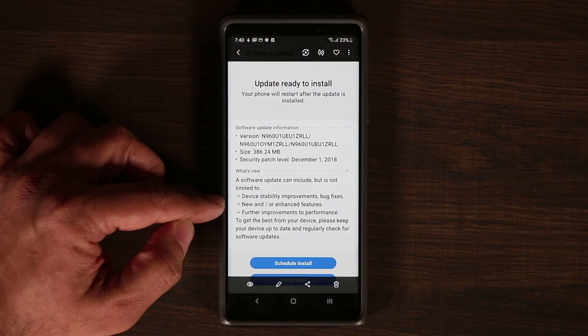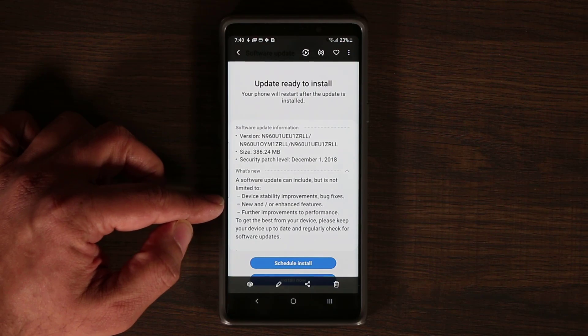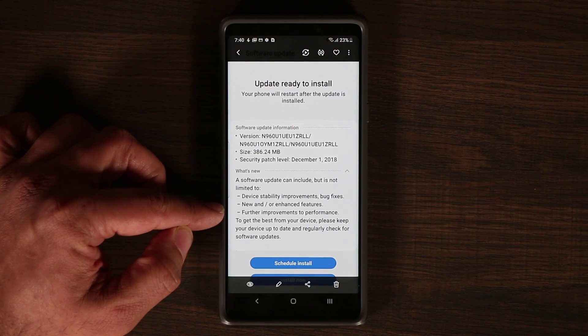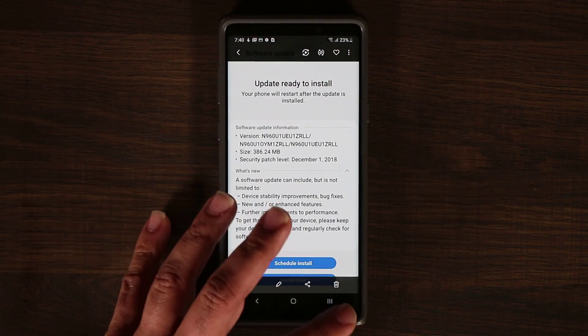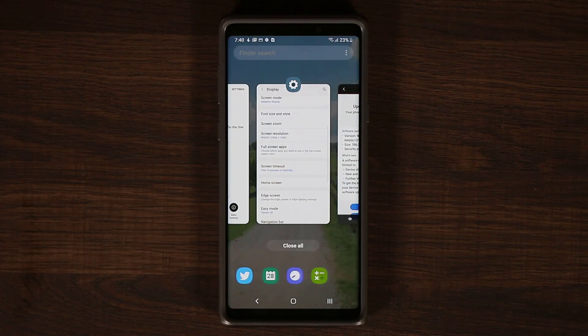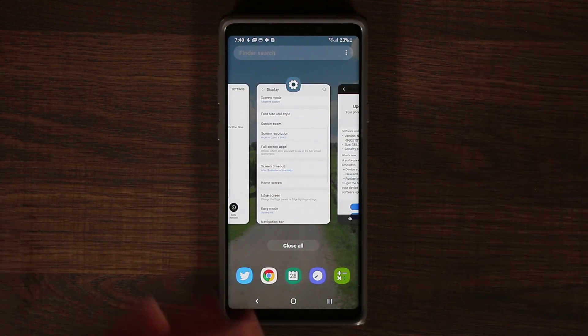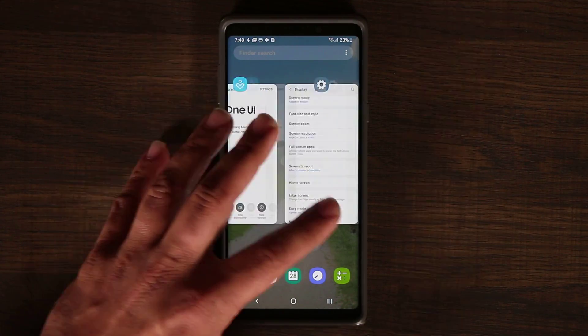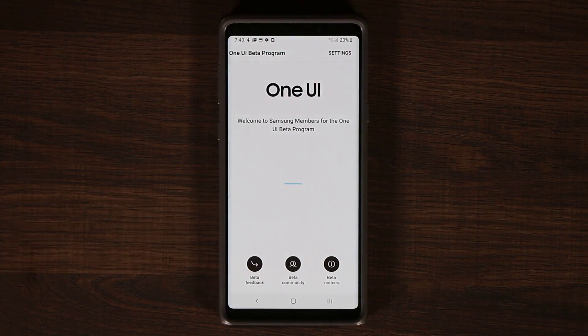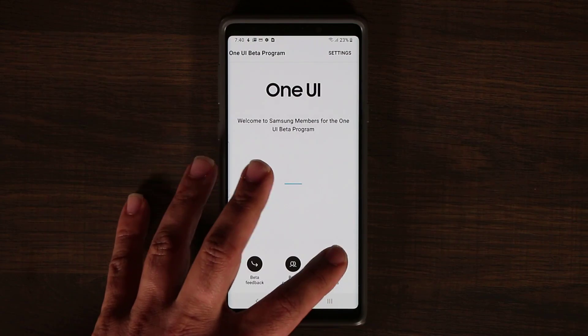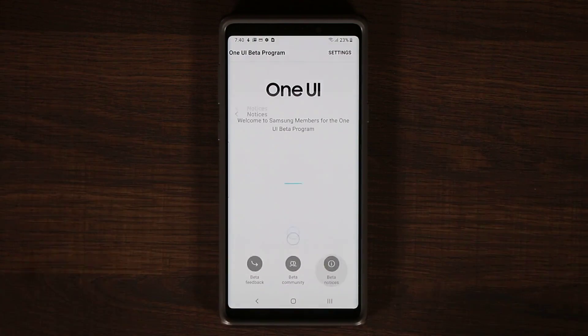You also have some new and enhanced features as well as further improvements to performance. Now if I tap this thing one more time and go into the One UI Beta program, you can tap on Beta Notices.